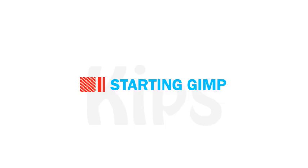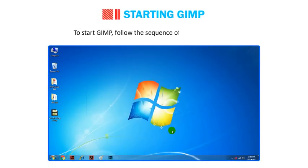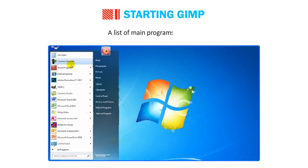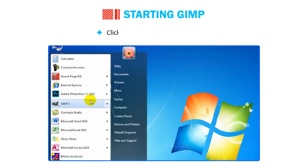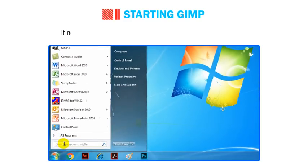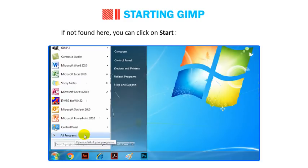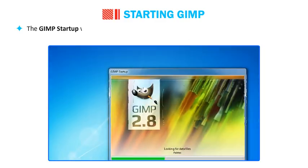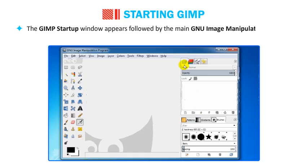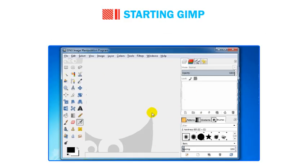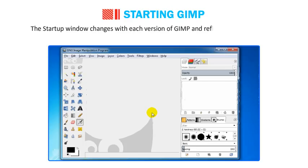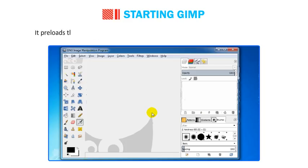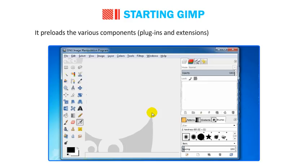To start GIMP, follow these steps. Click on the Start button. A list of main programs appears. Click on the GIMP 2 application icon. If not found there, click on Start, then go to All Programs and then GIMP 2. The GIMP startup window appears, followed by the main GNU Image Manipulation Program window. The startup window reflects the version currently installed on your computer. It preloads various components, plugins and extensions of GIMP into memory, and displays any available updates for the software.